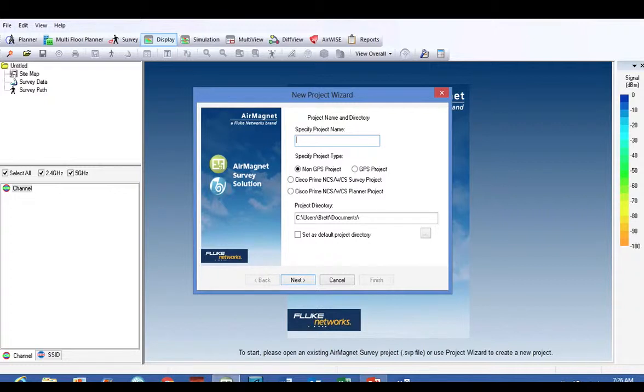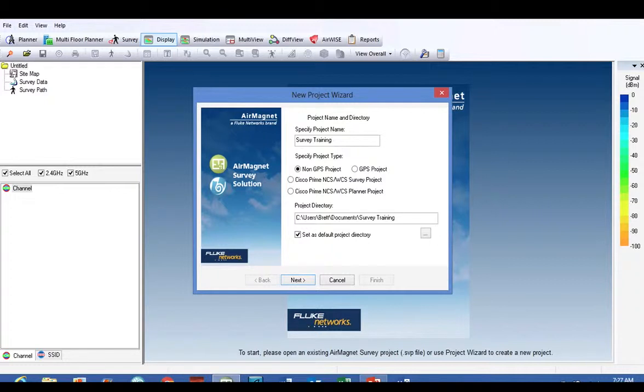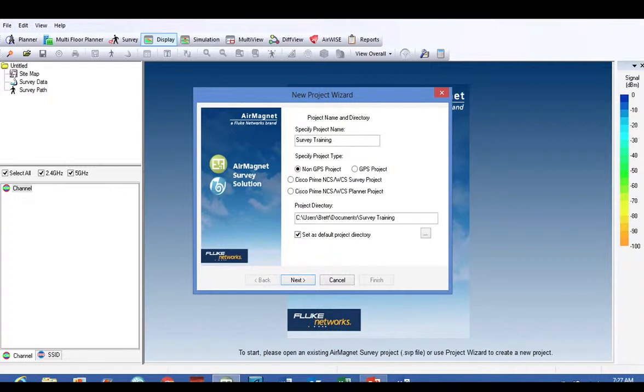It opens up and you can specify the project name. I'm going to use 'survey training' as the project. It automatically creates the directory, and you can change that directory if you want to. I click the checkbox right below that: 'set as default project directory' so your files and your surveyed access point files will go into that directory as you go.